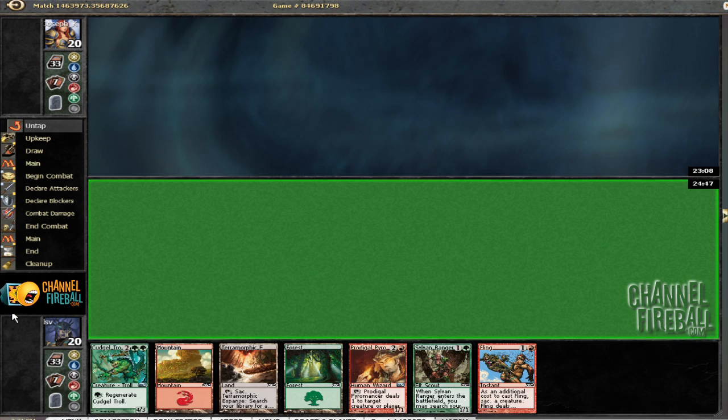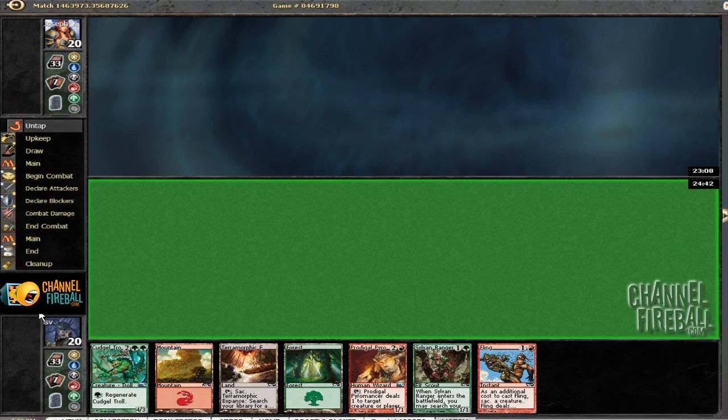I suppose I will play first. It's not like I'm moving on this hand. Mulligan to two, two, two.